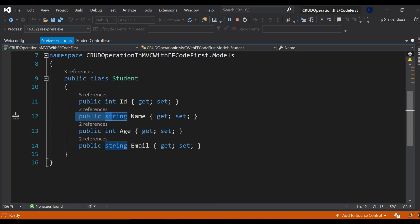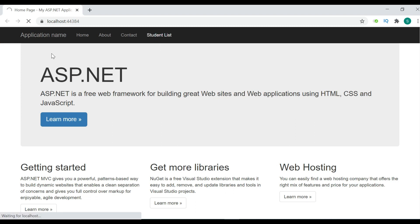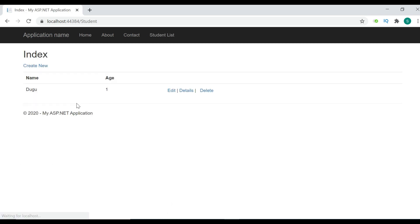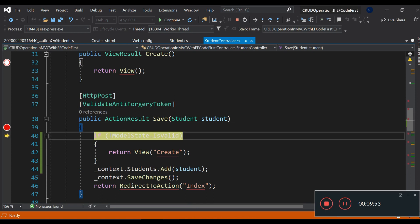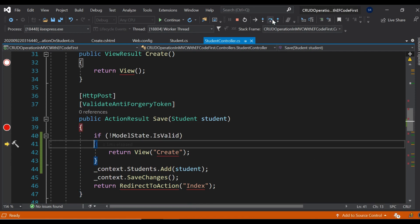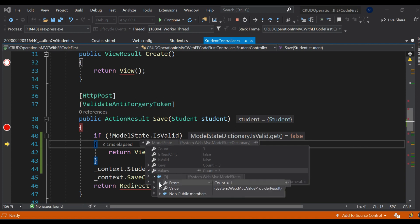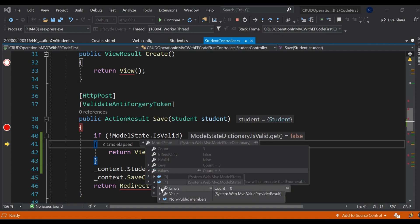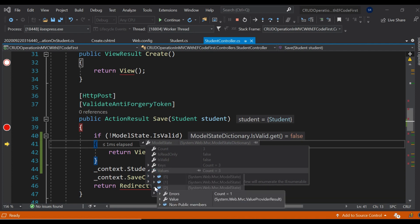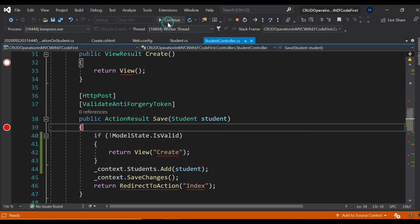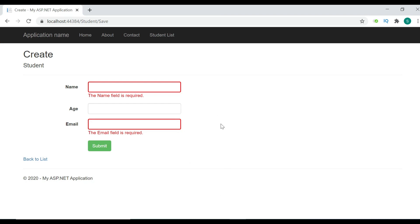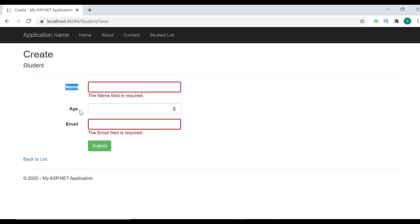Now I would like to change the validation messages to custom messages. For a custom message, you get the ErrorMessage property on the Required attribute — you can write whatever message you want to show when the user doesn't enter a value. For Name, I'll write 'Student Name is required,' and for Email, 'Student Email ID is required.' I also want to change the label names on the form using the Display attribute with a Name field — I'll set them to 'Student Name,' 'Student Age,' and 'Student Email.'